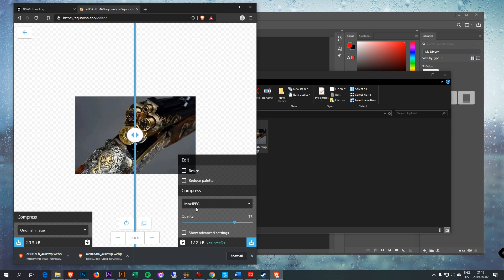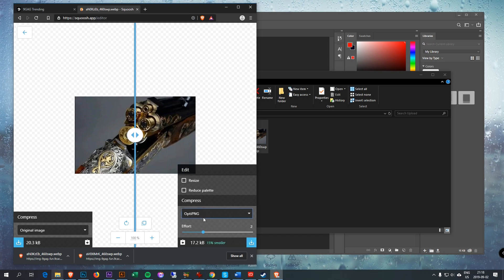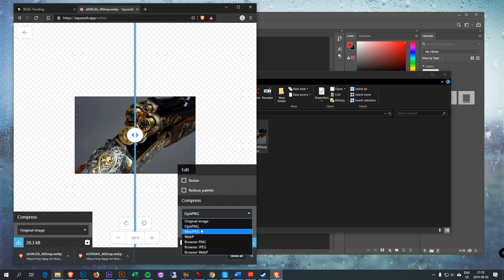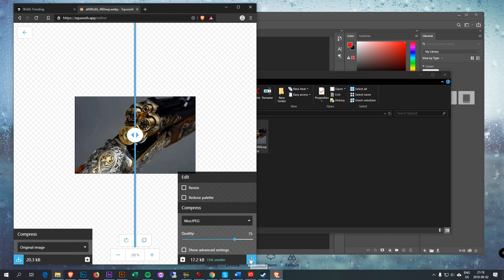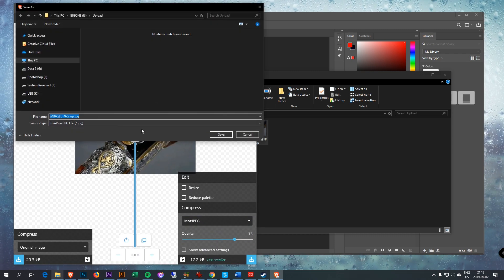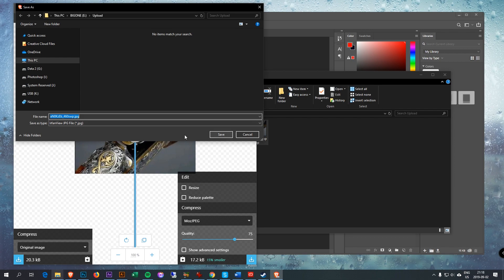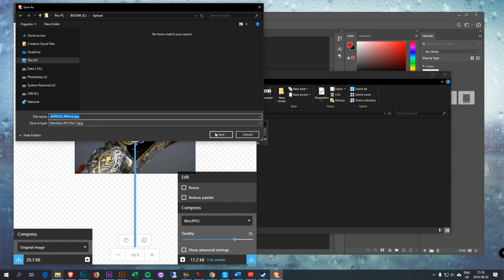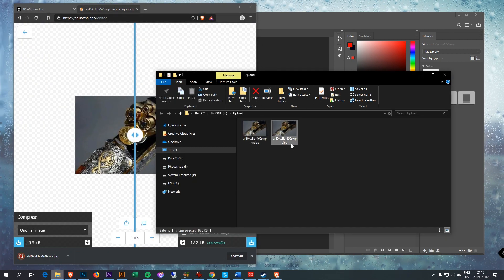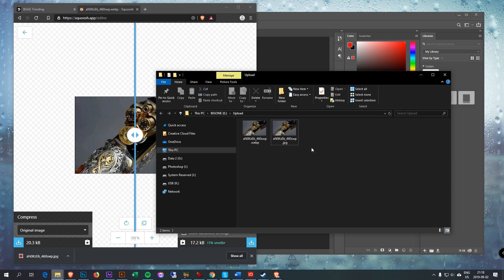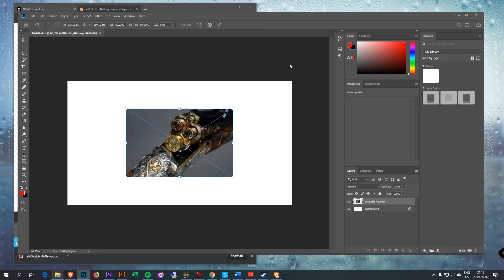And you get a JPEG or PNG — whatever you want. So let's go with JPEG. Click the download button, save it as a JPEG. Now we have a JPEG.